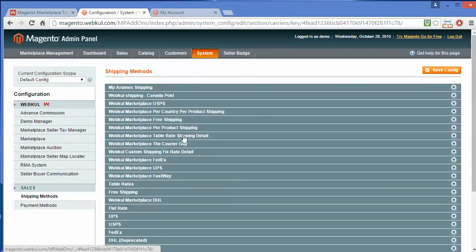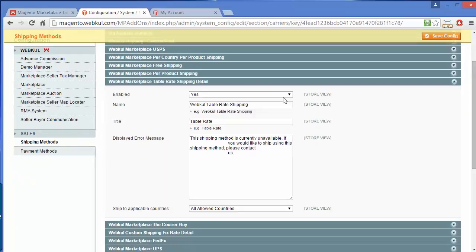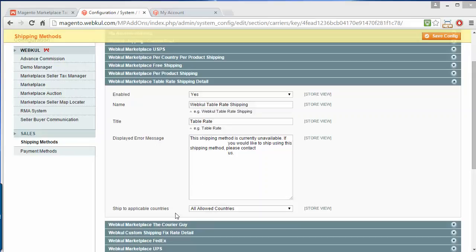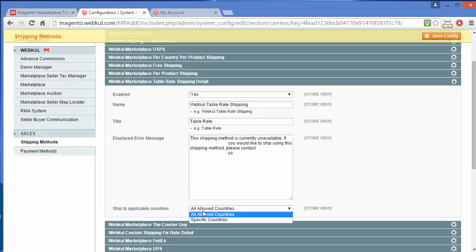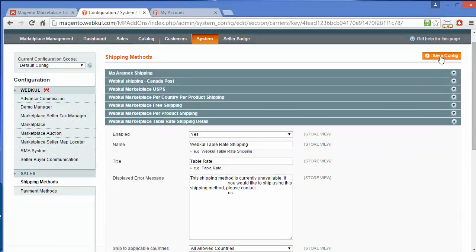Under shipping methods, you can see here is WebCool Marketplace Table Rate Shipping details. You can enable or disable this module. The name is WebCool Table Rate Shipping and the title is Table Rate Shipping. You can ship to all countries or specify certain countries according to your need. After configuration, save the configuration from here.